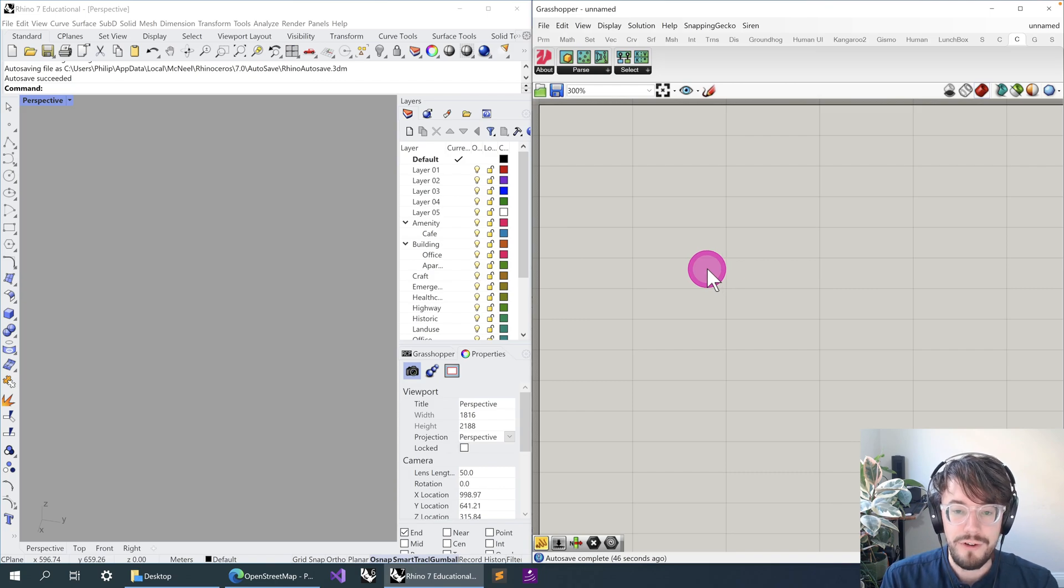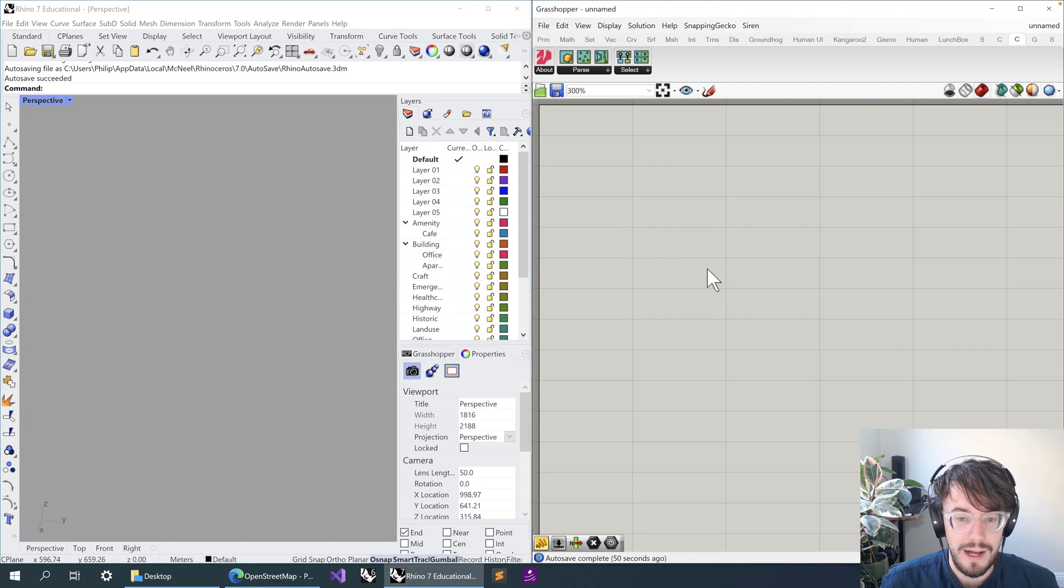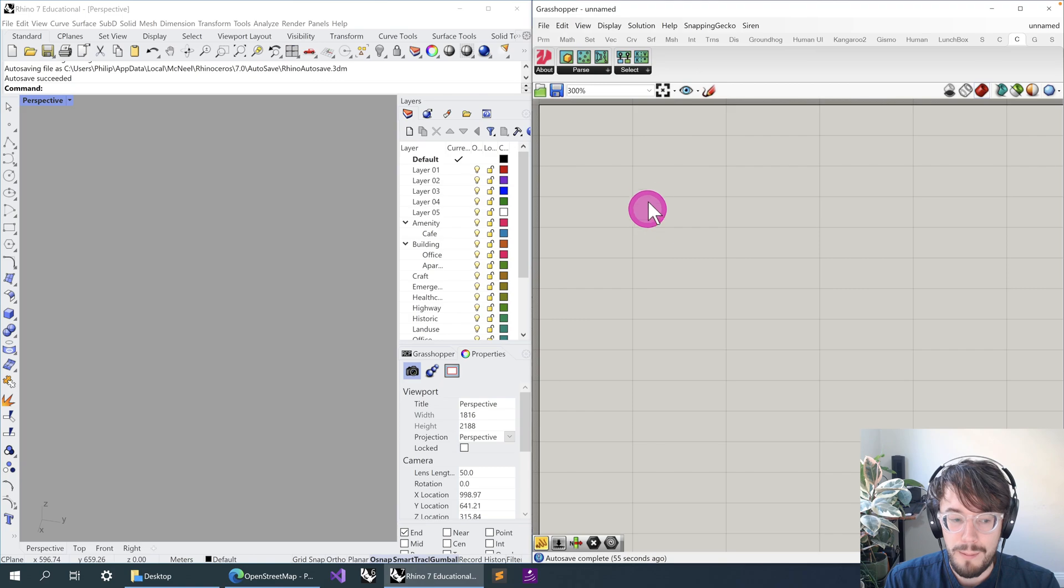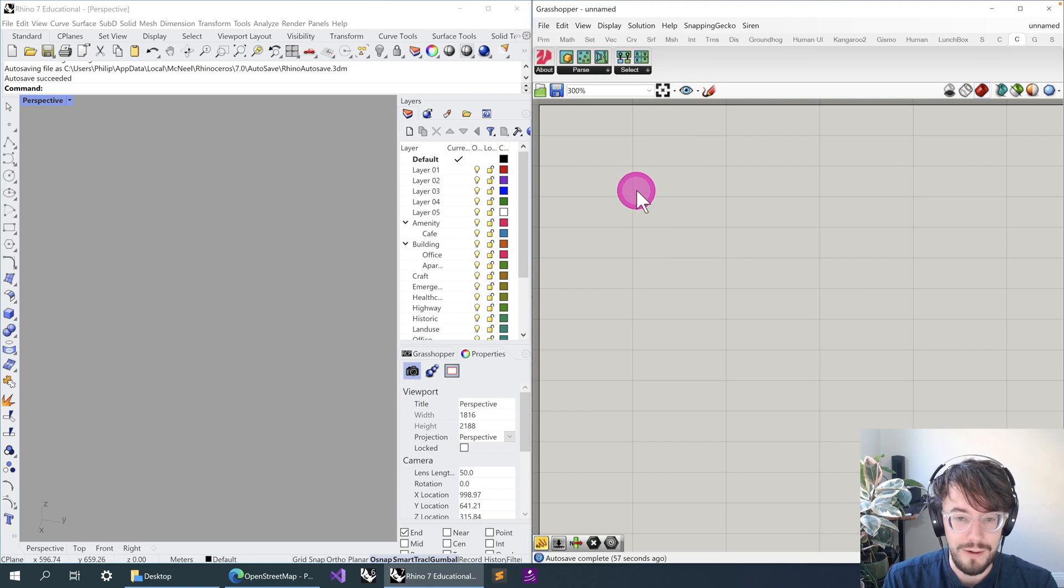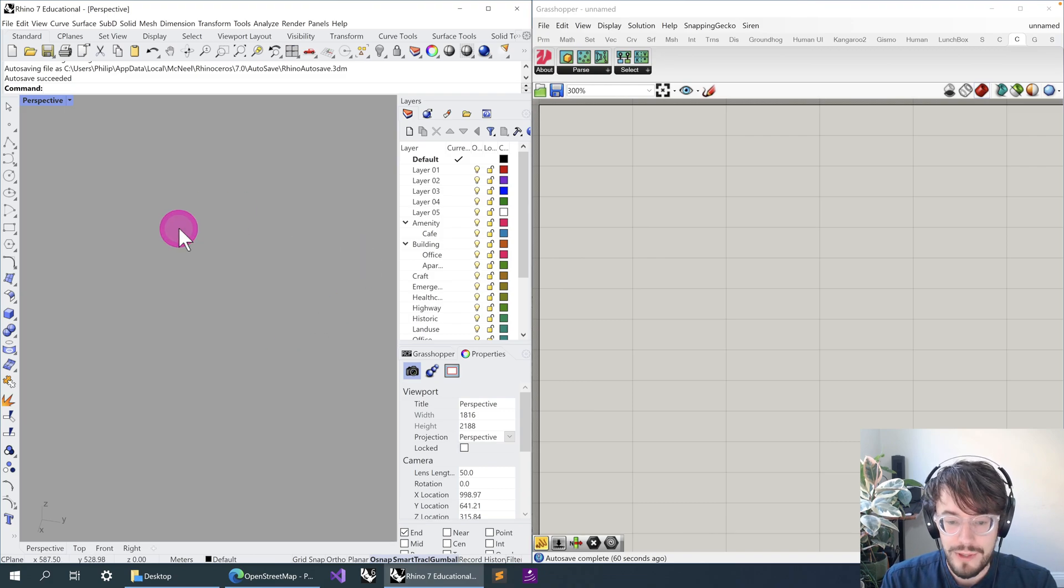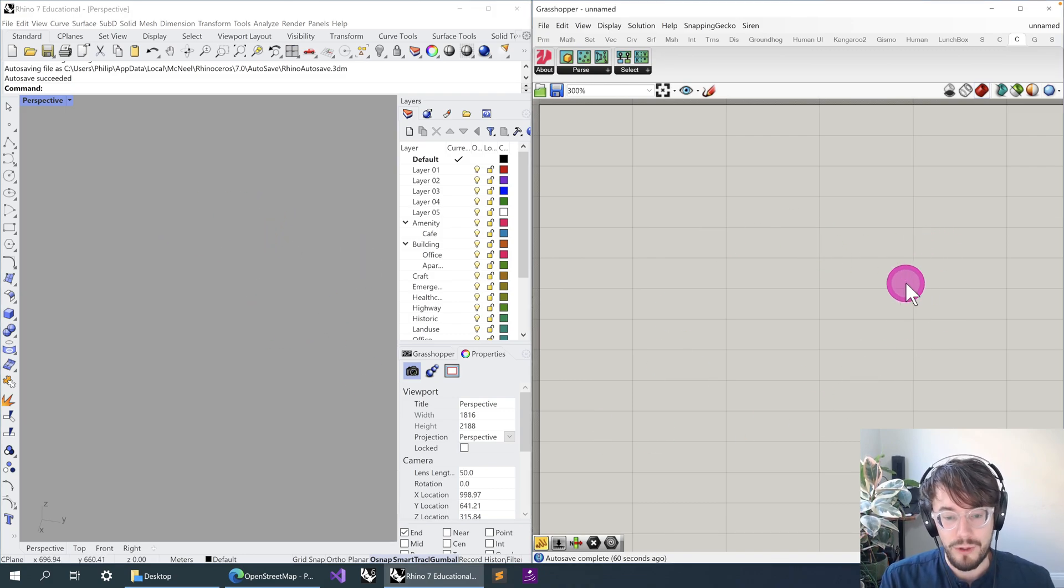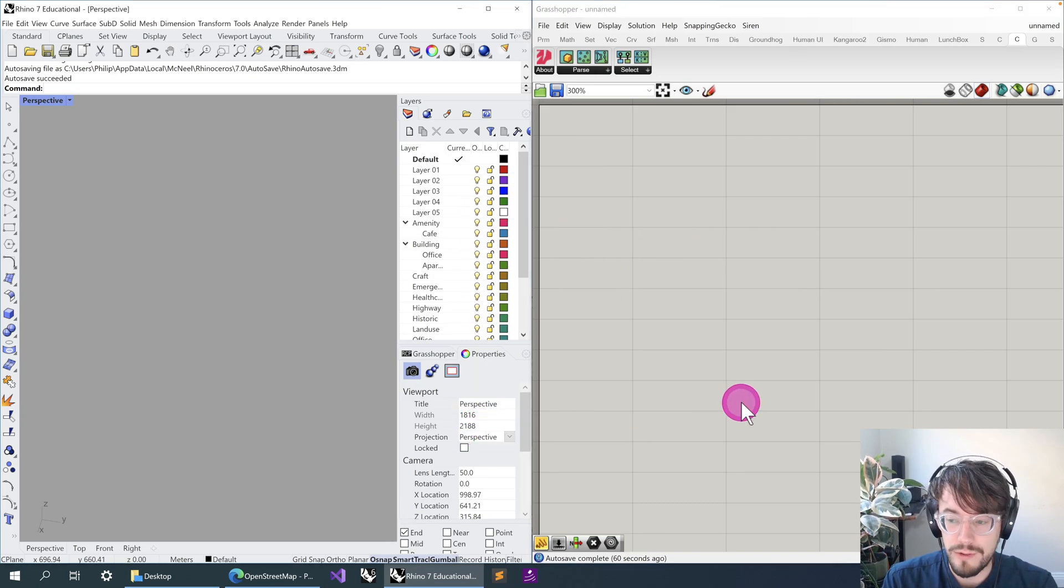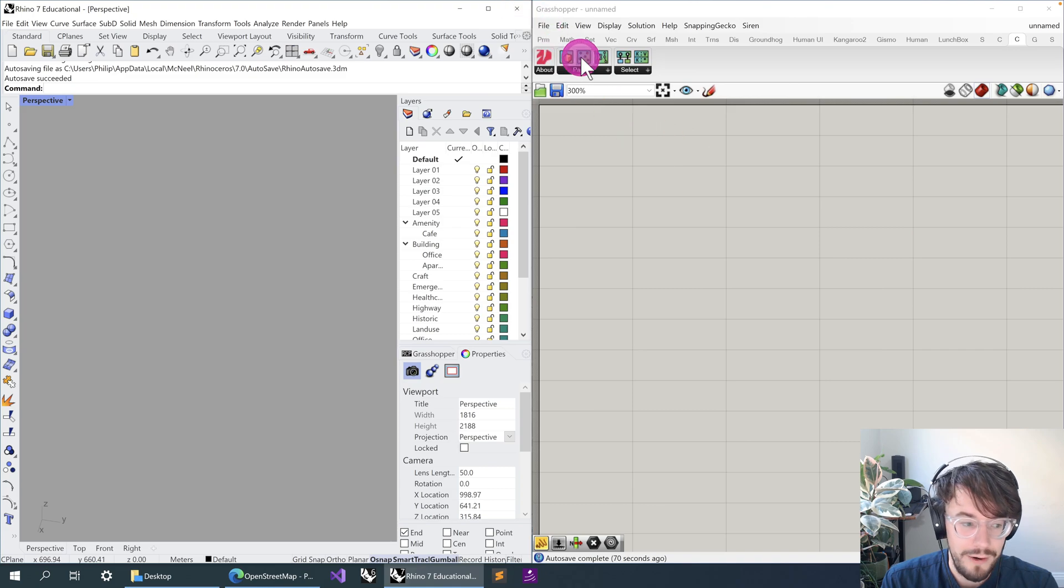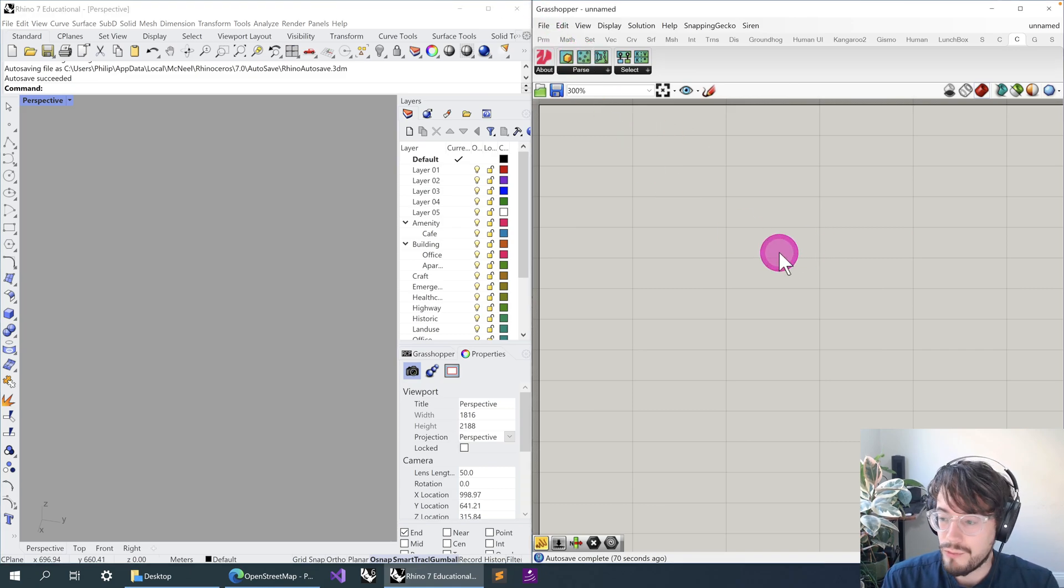If you're on Rhino 6, that package manager command won't work, in which case the easiest way to go is to open up one of the example files from Caribou. I'll link to those below the video. You would download that Grasshopper file, open it up, and when you open it up, Grasshopper itself should prompt you to install that missing plugin. Then you would close Grasshopper and Rhino, and open it back up as we did with Rhino 7.